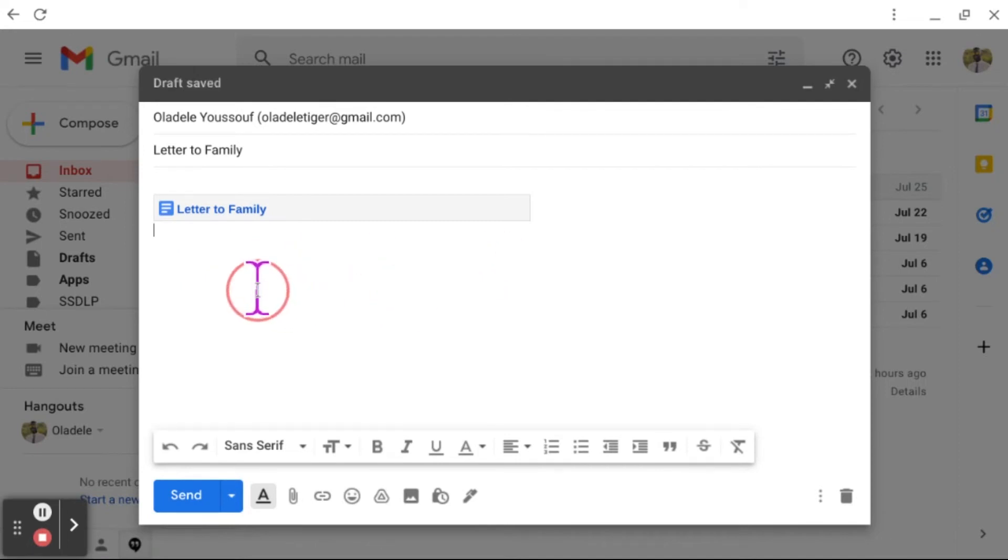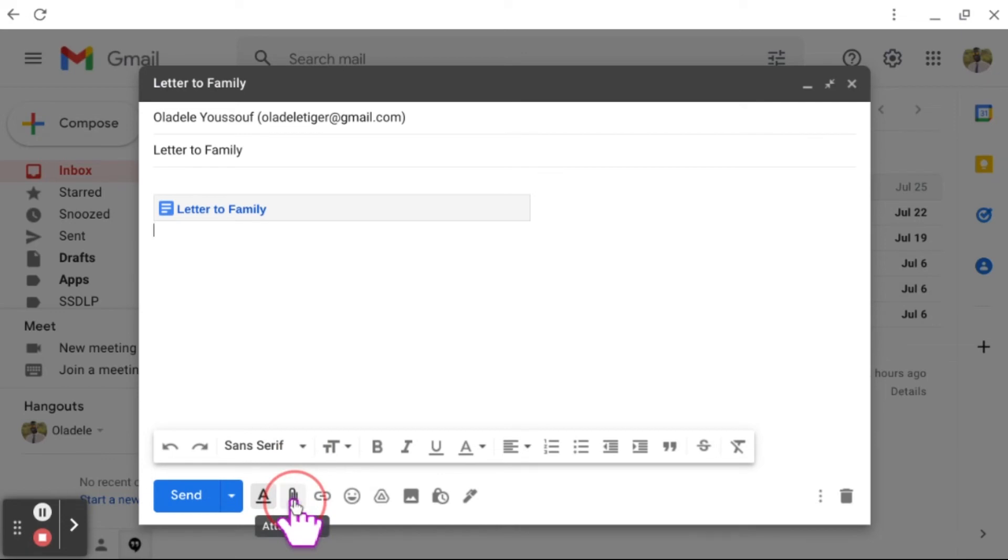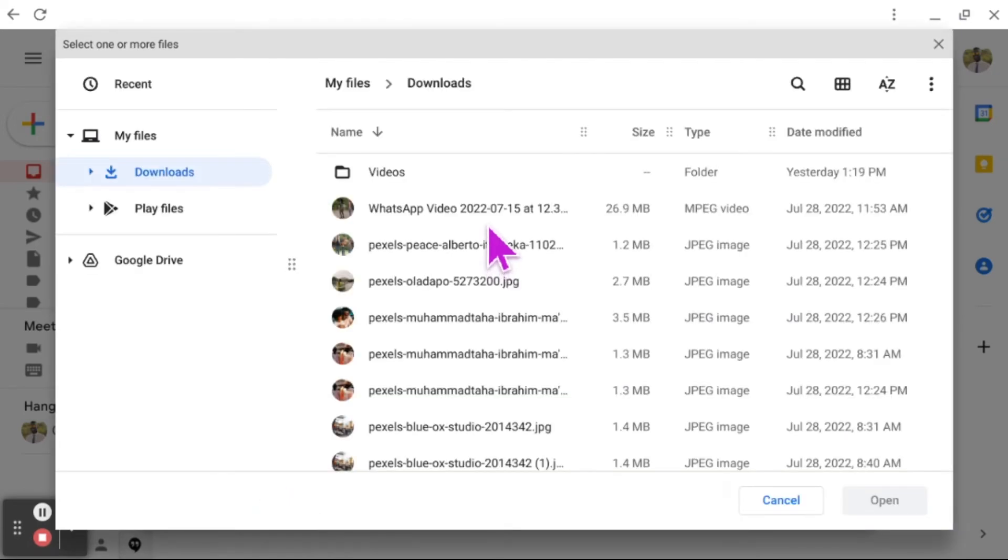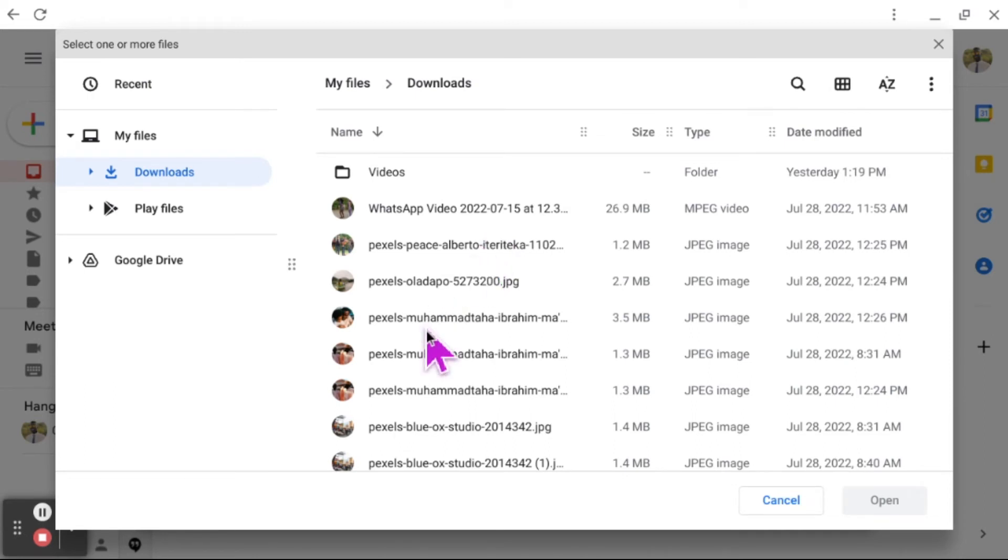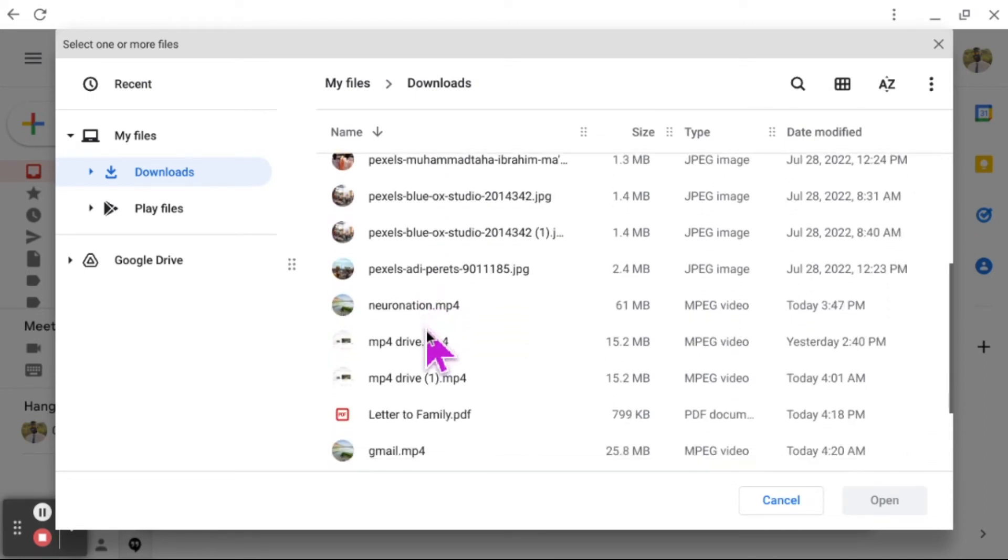The second way to upload this letter is to come down to this paper clip. This paper clip is universal for attachments. You want to click on Attachments. It opens up My Files, which is connected to your Chromebook. We're going to scroll down this list until we find Letter to Family.pdf. Let's click on that and we're going to open it.